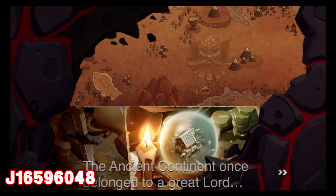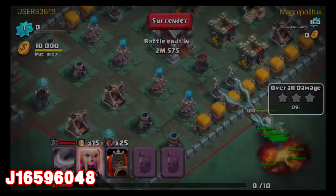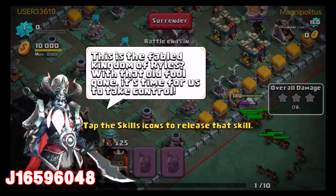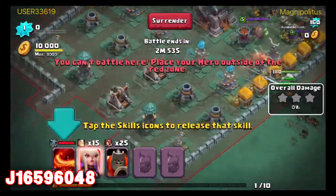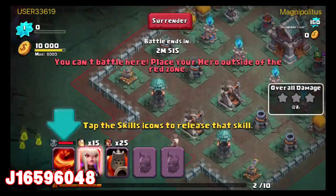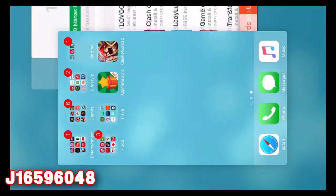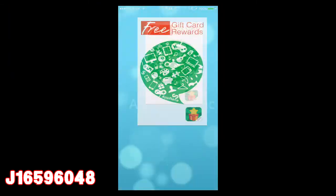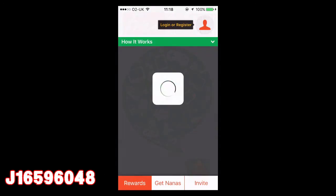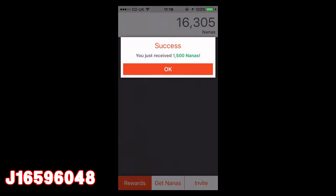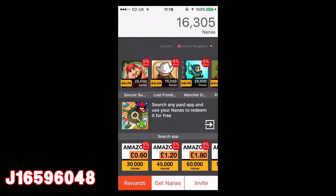All we've got to do is play for three minutes. We can just mess around, or you can play seriously if you want to keep the app — that's fine too. So we're just going to mess around for a few minutes, and once you've been playing for three minutes, all you're going to want to do is close the app, go back onto AppNana, and there we go — we've just received 1,500 Nanas just from playing that game for three minutes. Quick as hell.